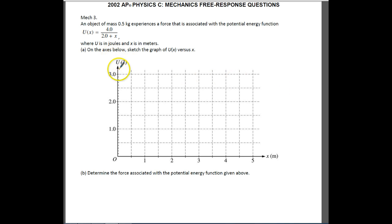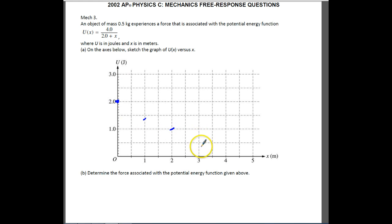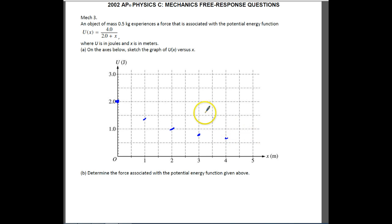The easiest thing to do is pick out some values. At x=0, we get 4/2 = 2. At x=1, we get 4/3, which is about 1.33. At x=2, we get 4/4 = 1. At x=3, we get 4/5 = 0.8. At x=4, we get 4/6 = 2/3. And at x=5, we get 4/7, just under 0.5.